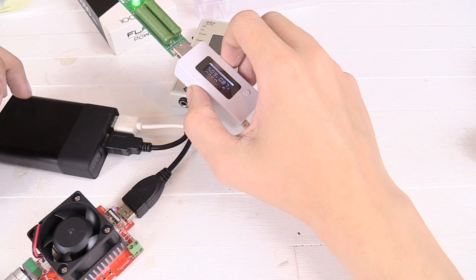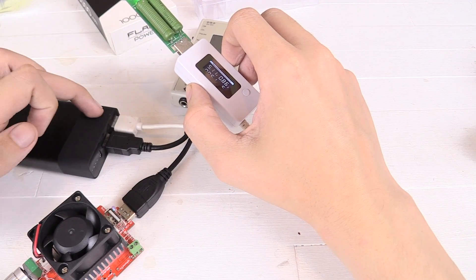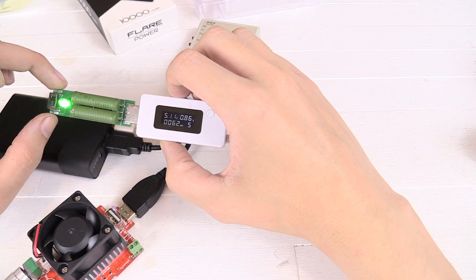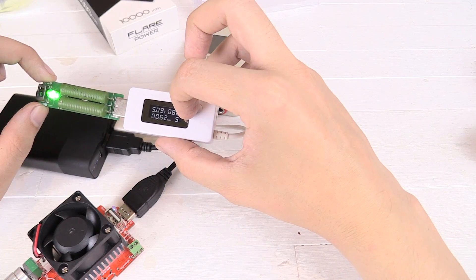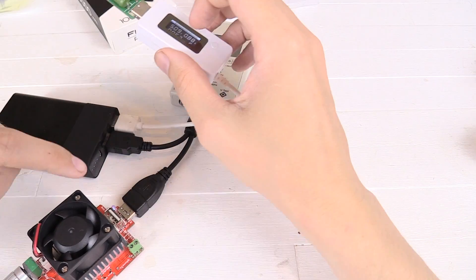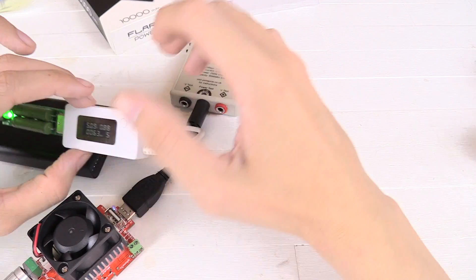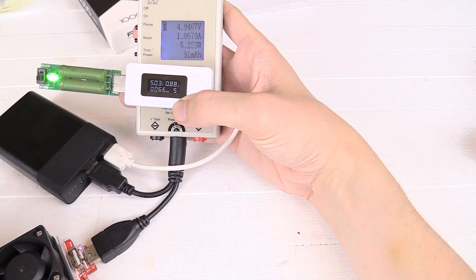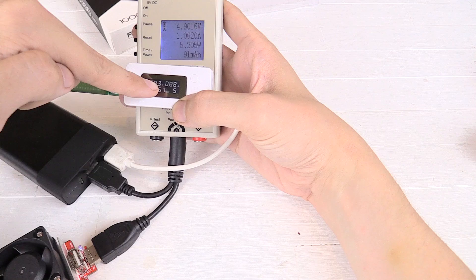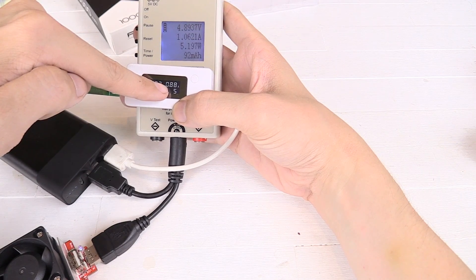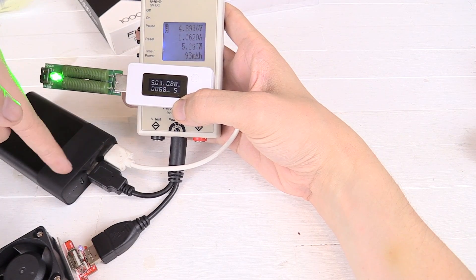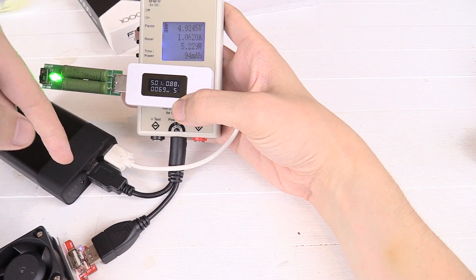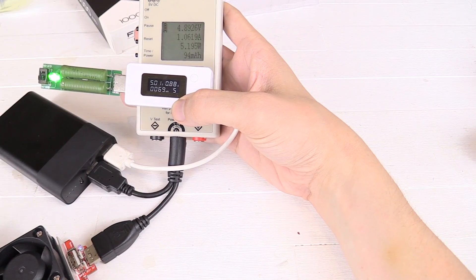Now we're going to test how much power we can draw from both USB ports at the same time. I've connected a 1A load here. It's currently drawing about 0.88A, and then we've got an adjustable load here. So let's see how much power we can draw out at the same time. So right now we've got 1A and 0.88A. So that would seem to indicate that you can draw out 1A on the USB ports at the same time. A total of roughly 2A. Let's go a bit higher.